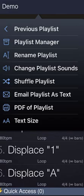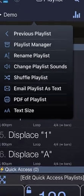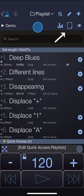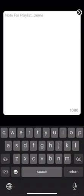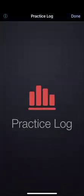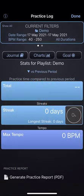Email the contents as text, create a PDF of the playlist or change the text size. You can also tap on the notes button to add notes for a playlist, or the practice log button to view the practice log stats for that particular playlist.